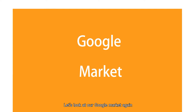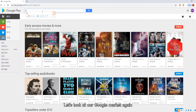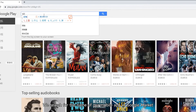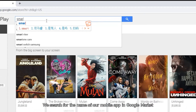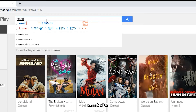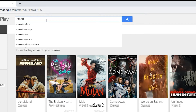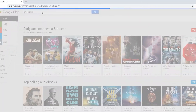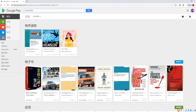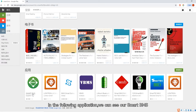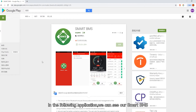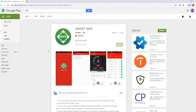Let's look at Google Market. We search for the name of our mobile app in Google Market: Smart BMS — S-M-A-R-T BMS. We click Search. In the following applications, we can see our Smart BMS. You can download and use it.